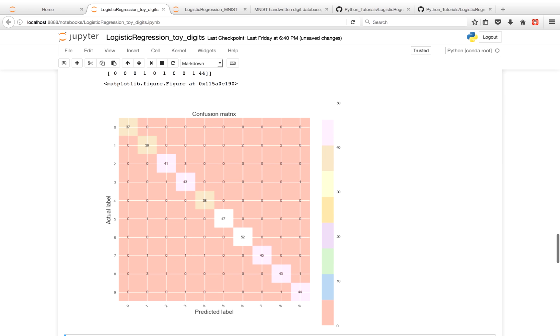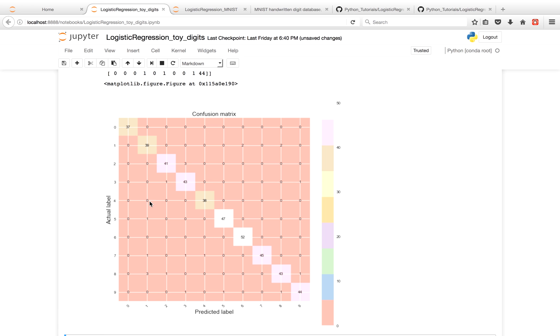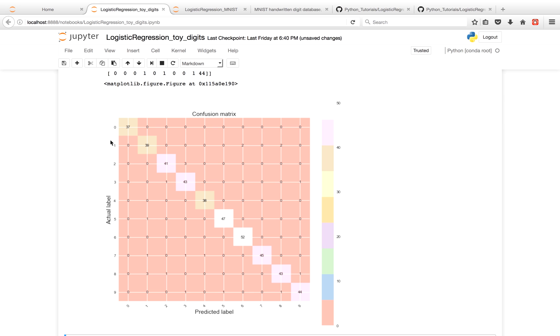What we can see from this confusion matrix is our model correctly predicted a 1 as an actual label when it was predicted to be a 1. However, our model predicted a 6 when the label was actually a 1 twice, and it predicted an 8 twice when the actual label was a 1. Part of the reason why I like using confusion matrices is to see where my classifier made mistakes. Oftentimes, you'll find that your model made mistakes in one class way more than another class. It's just a good tool to have. Also, I find it's very pretty for presentations.